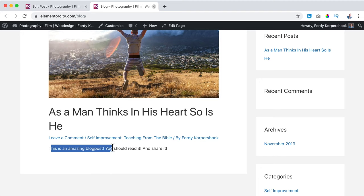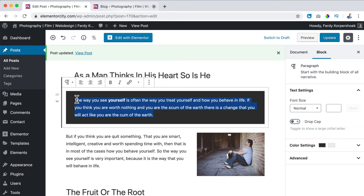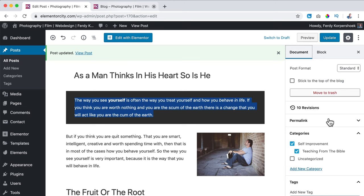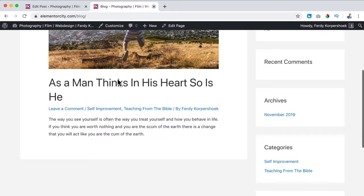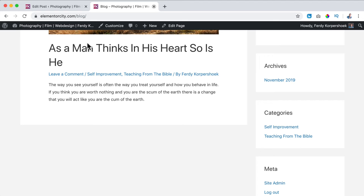What I prefer is to use the first paragraph as the excerpt. So I go to the Document options, to the Excerpt, paste the first paragraph text, update, and go to the blog page — now you see the first paragraph. I prefer to copy and use the first paragraph.